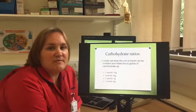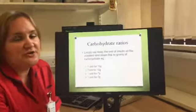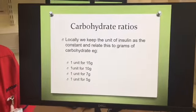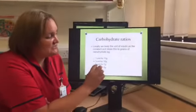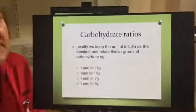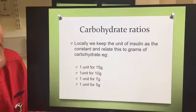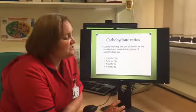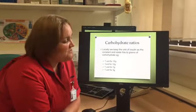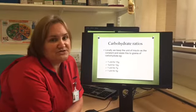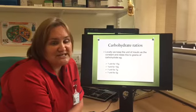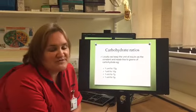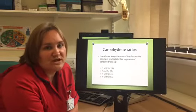Now let's go through carbohydrate ratios. Locally we keep the unit of insulin as the constant and relate everything to that. For one unit of insulin, how many grams of carbohydrate would you need to match it? Obviously everybody is different — there are different sensitivities and different insulin resistance — so your ratio is going to be specific to you. There are a number of different ratios: one unit to 15 grams, one unit to 10, one unit to 7 grams, one unit to 5 grams. We keep the unit as the constant and adjust the grams of carbohydrate based on your requirements.